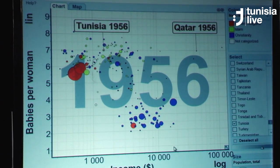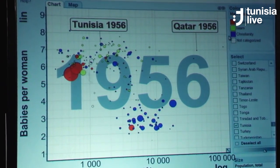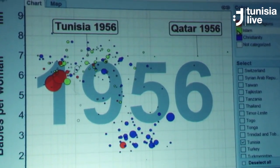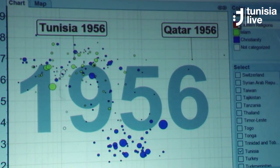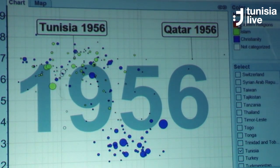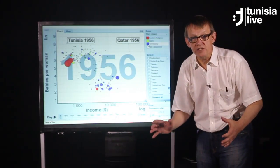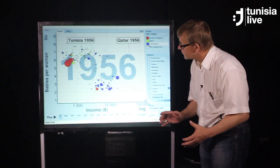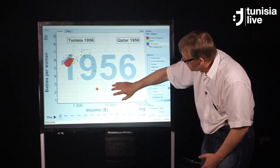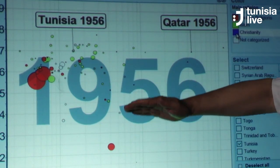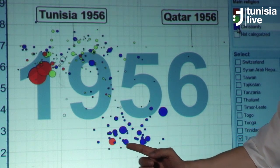The color here shows the majority religion. Green is Islam, which is the majority. Red is Eastern religion — Hinduism and Buddhism. And blue, that's Christian majority countries. And look, almost all the rich countries here had a low number of babies per woman, and they were Christian, with the exception of Japan.